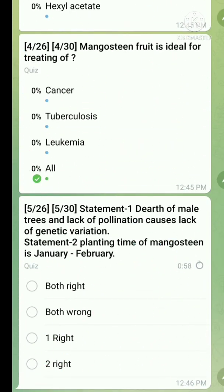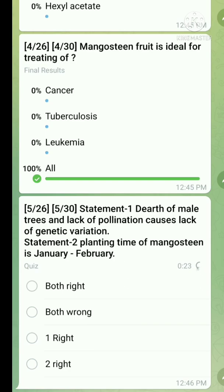Question number five is a statement-type question. Statement one: death of male tree and lack of pollination causes lack of genetic variation — this statement is true. Statement two: planting time of mangosteen is January to February — this statement is wrong, because planting time is generally May to November. So only the first statement is correct.